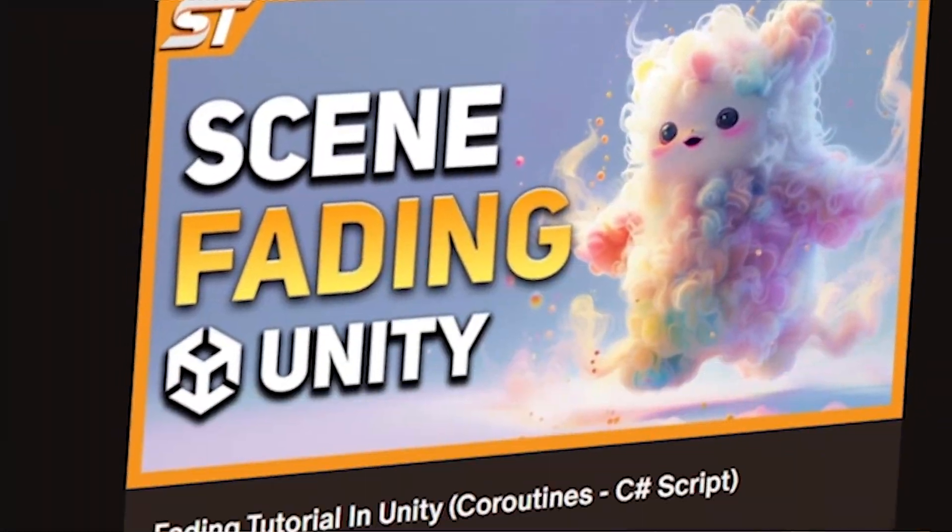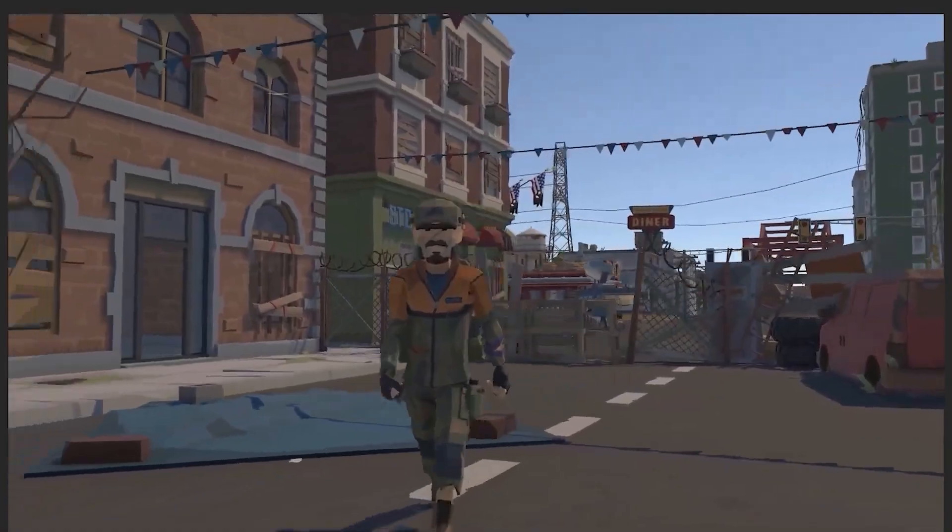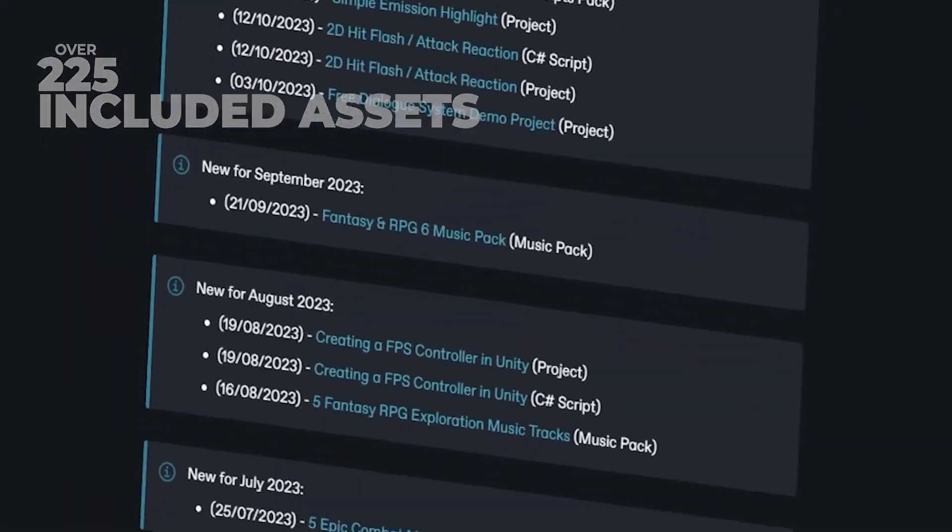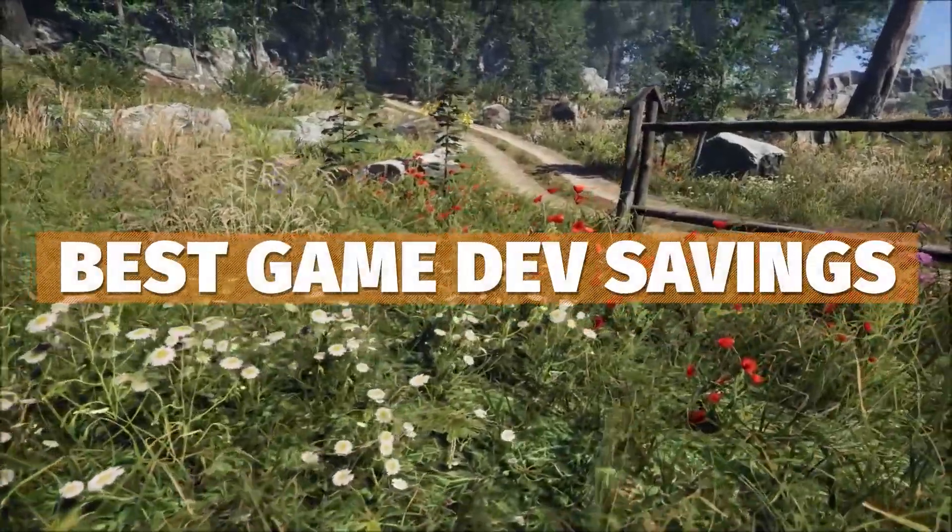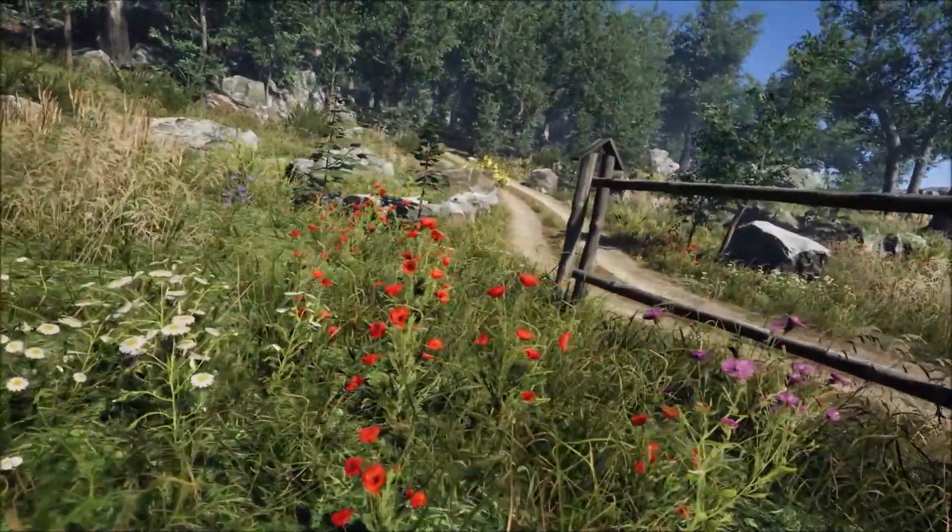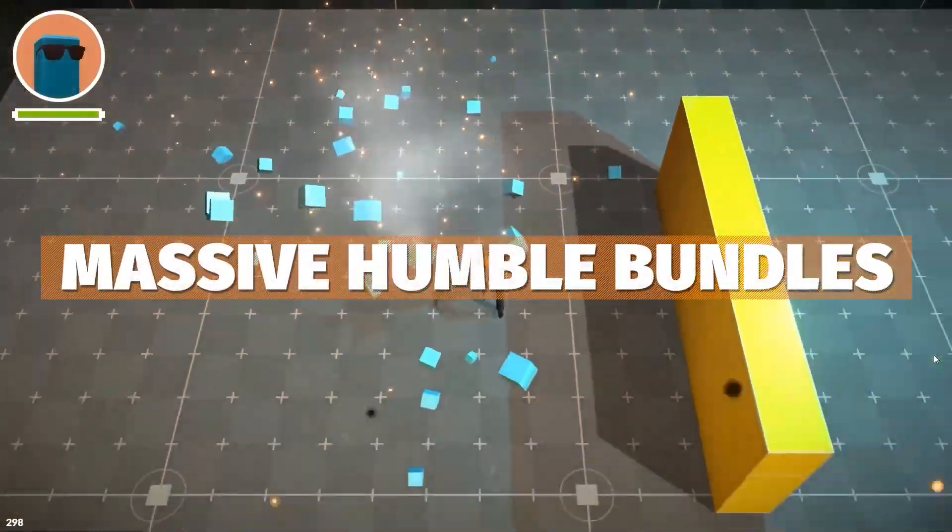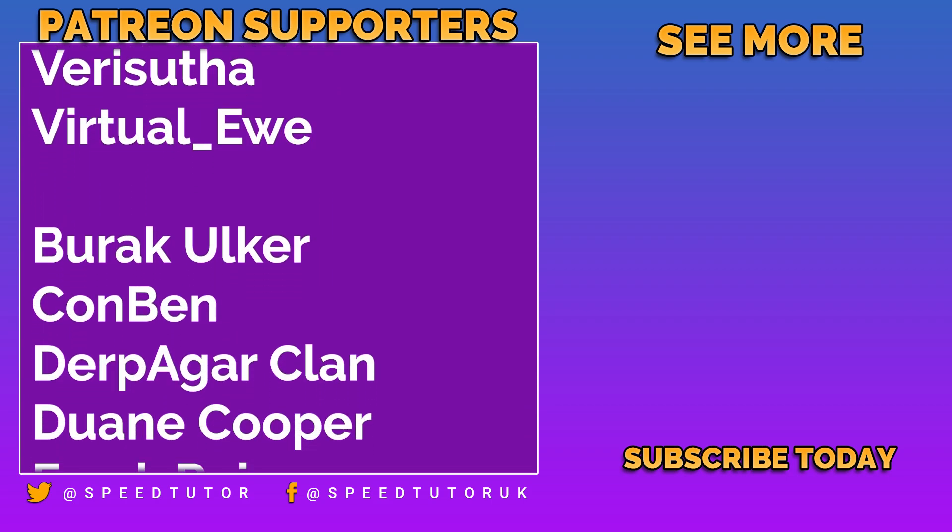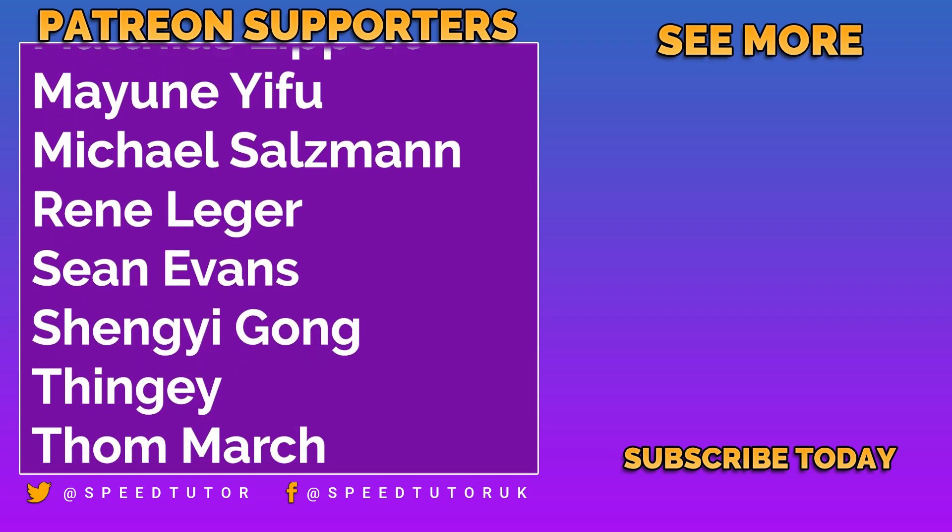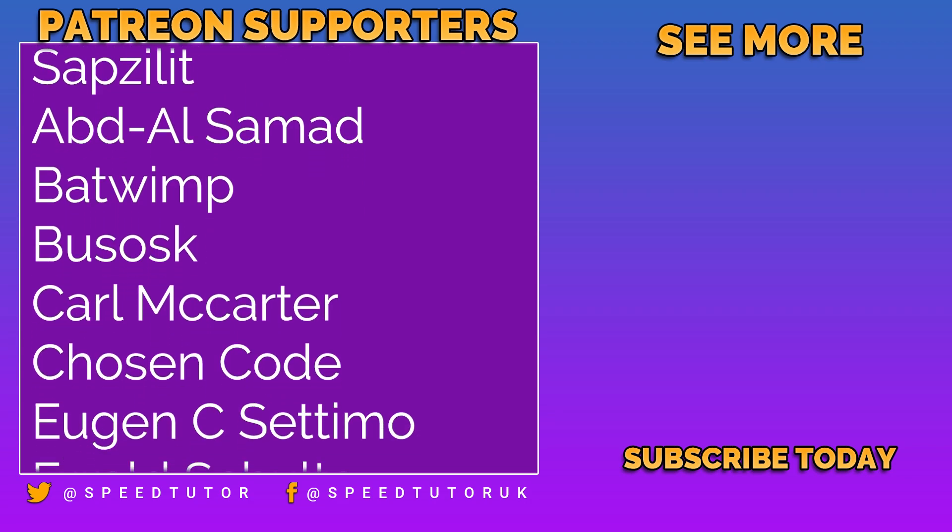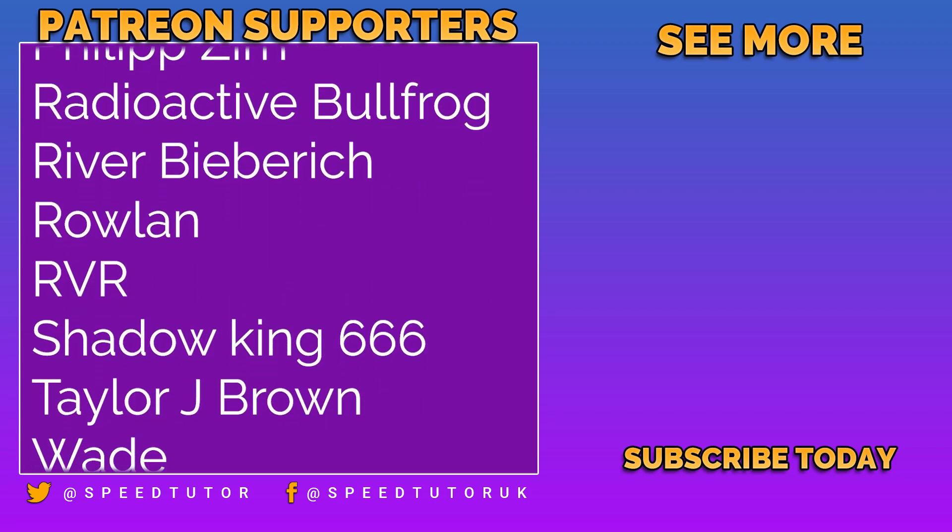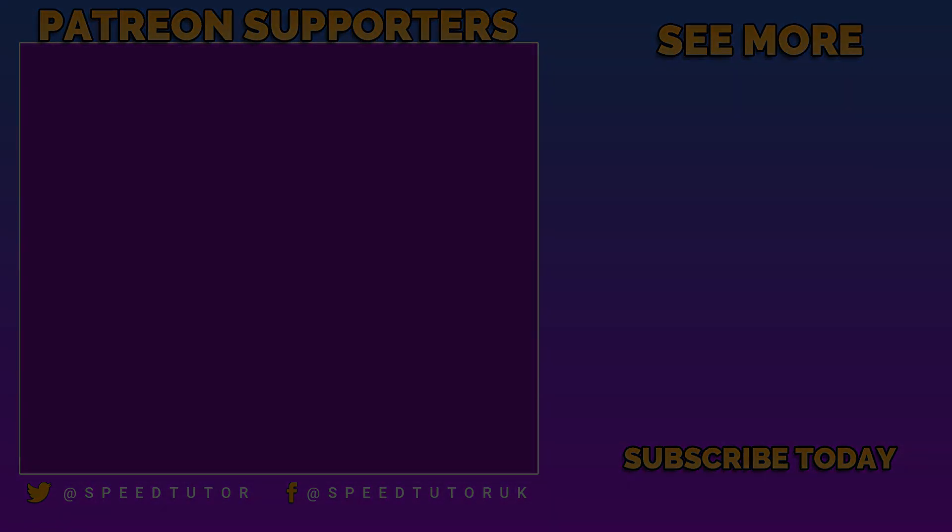Check out my Patreon because it supports me and you can get over 225 different scripts, assets and projects you cannot find anywhere else. Be sure to check the links in the description. Unity's Mega Bundle is still on with loads of savings. Big thank you to all my patrons including Peter Steiner, Verishu and VirtualU for their amazing support and thank you to everybody who comes to watch the video. Don't forget to like, comment and subscribe. Cheers.